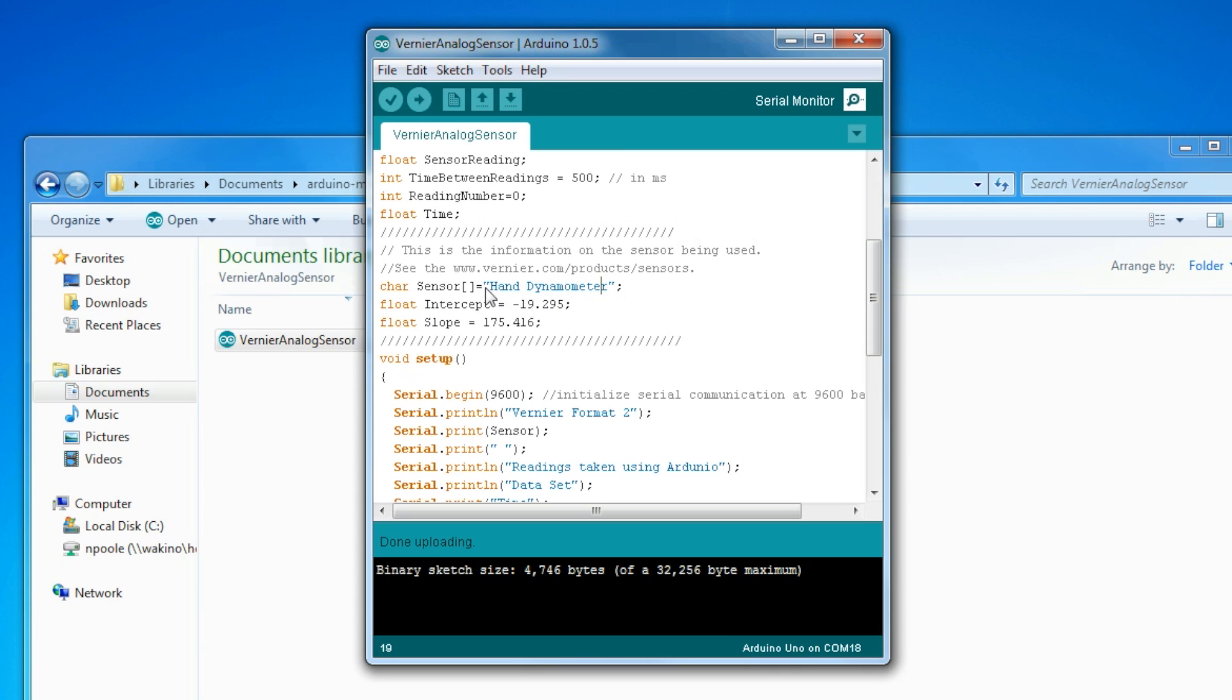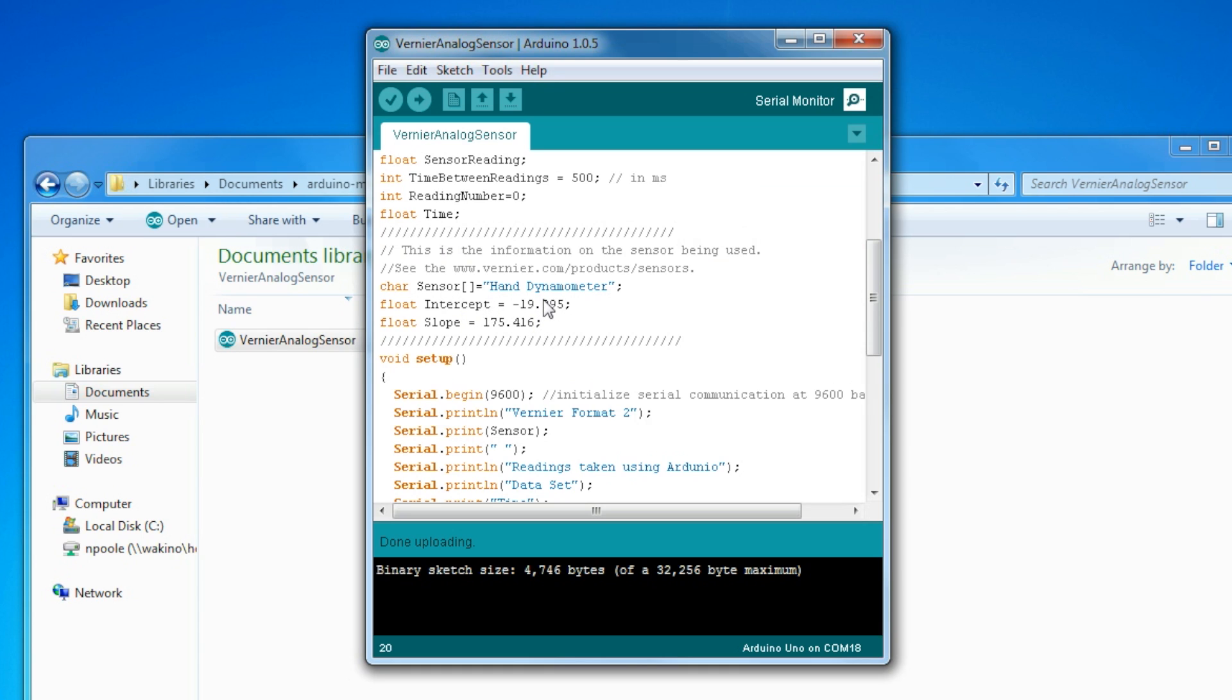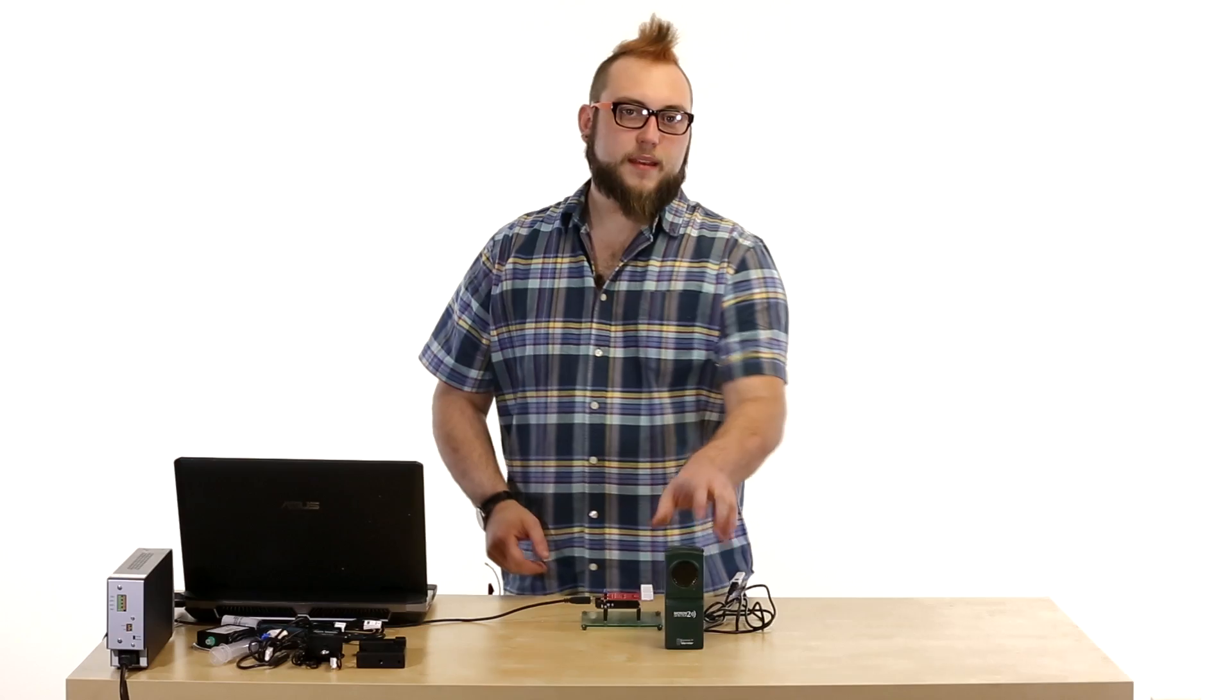And you can look up in their repo. They actually have a nice link here to their site where they have a table of all of the intercepts and slope values for their different sensors. So you just find the dual range force sensor in that website and you copy those numbers in here and then it'll spit out actual newtons of force.